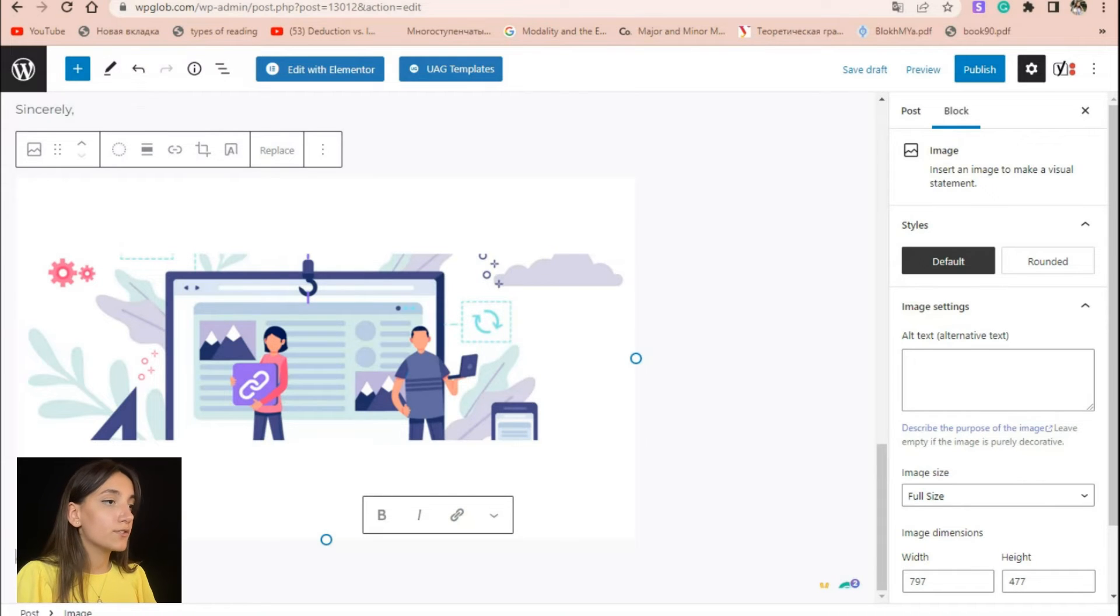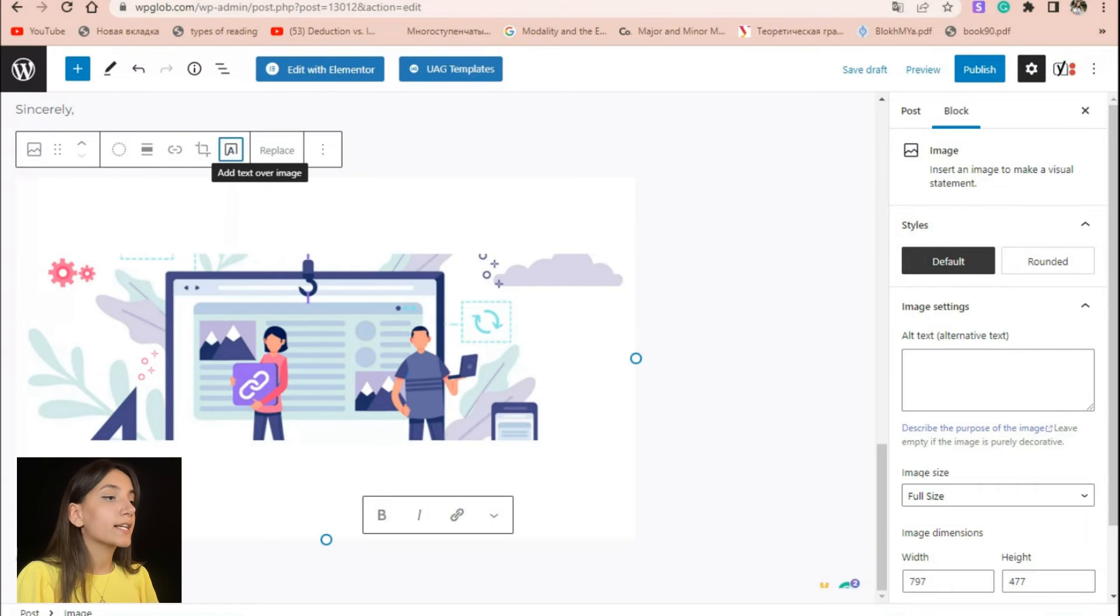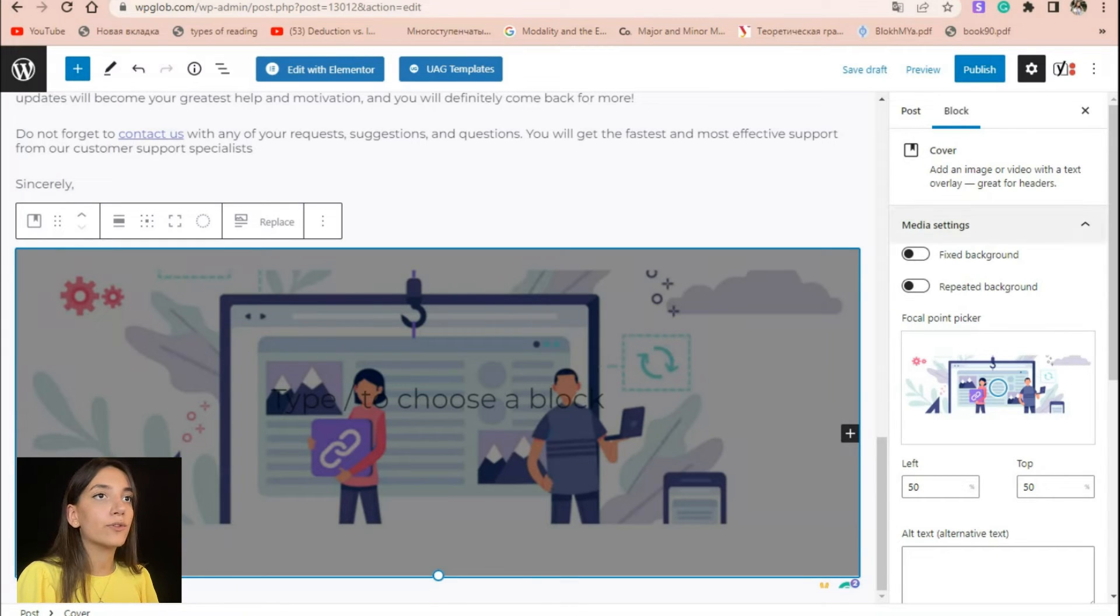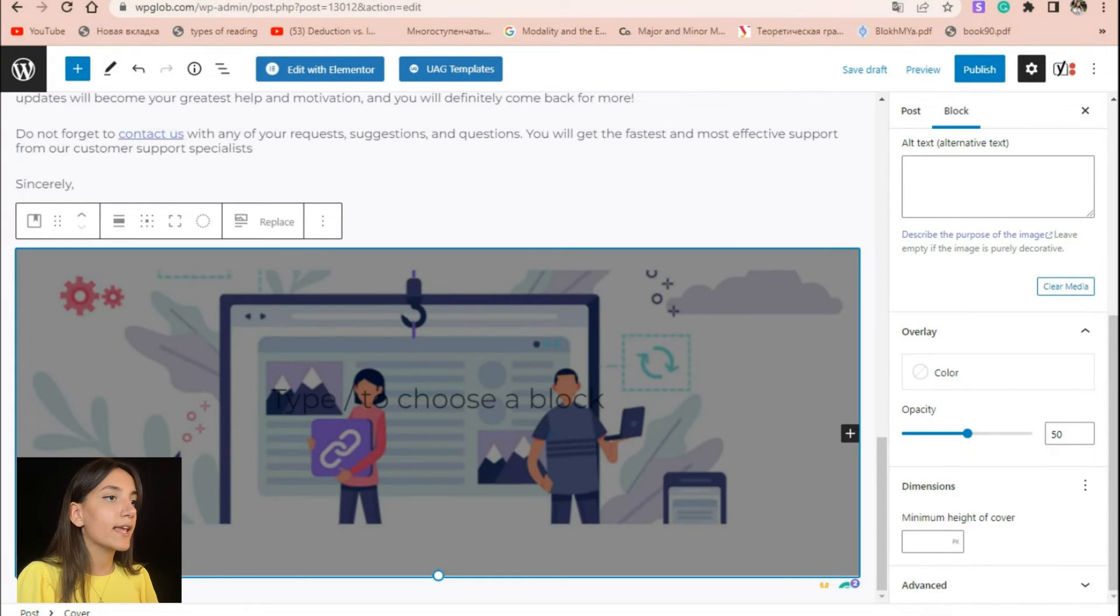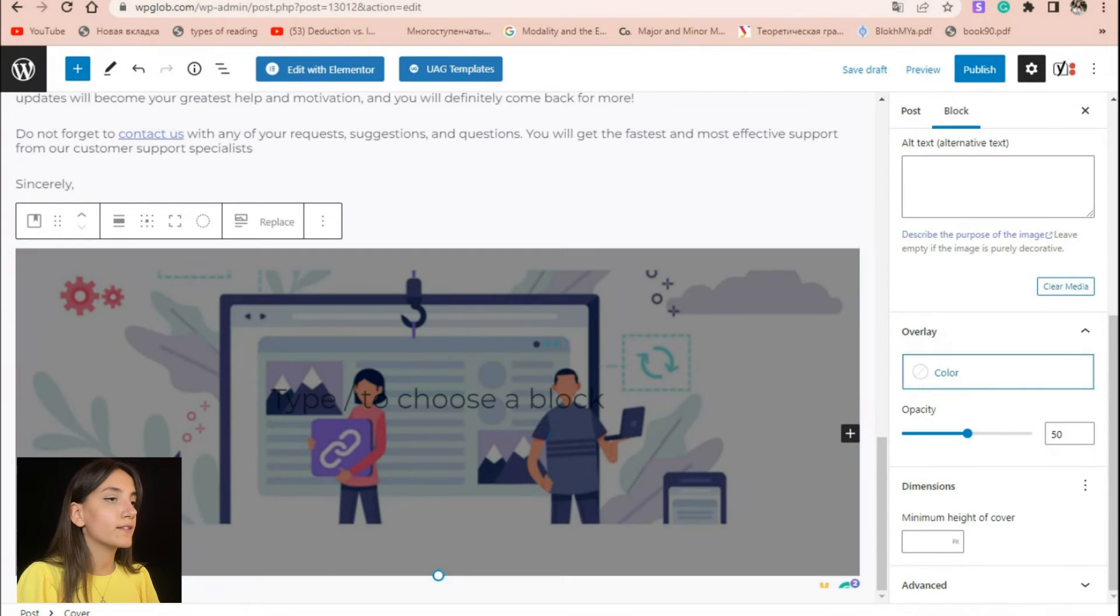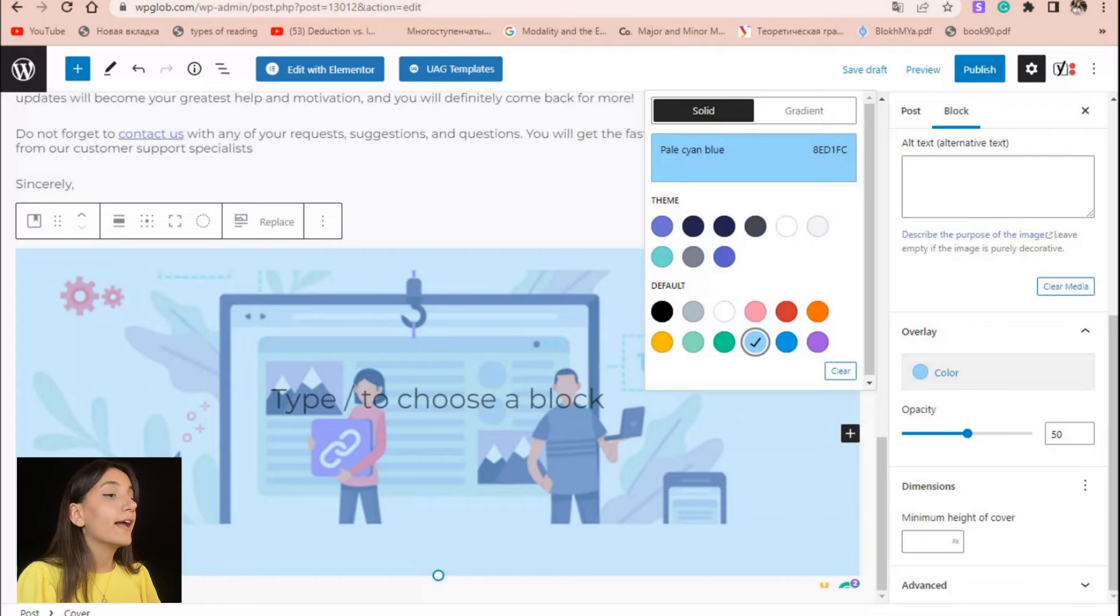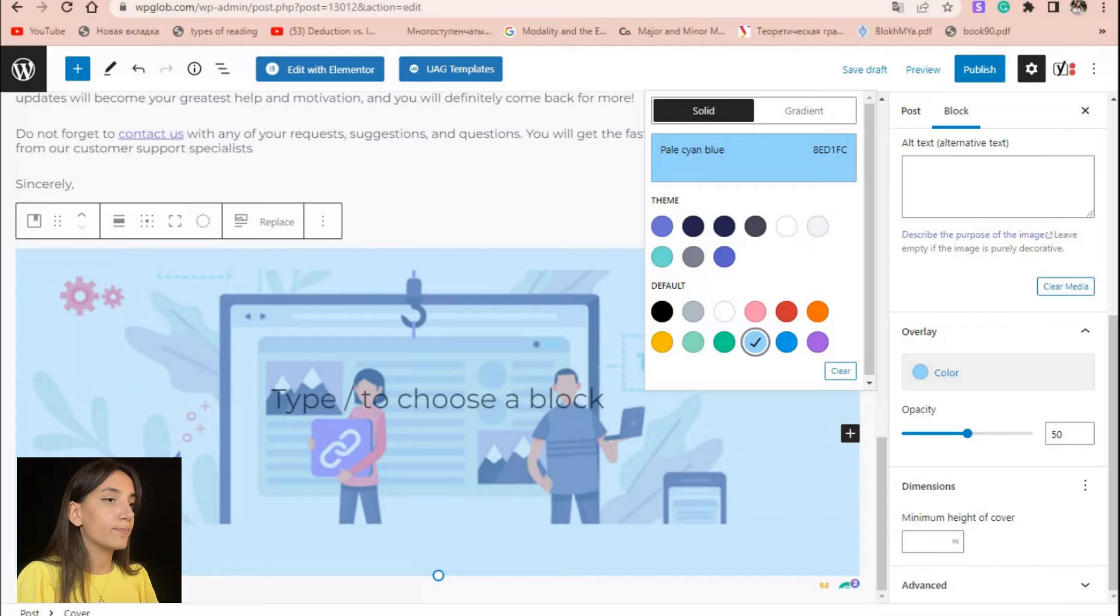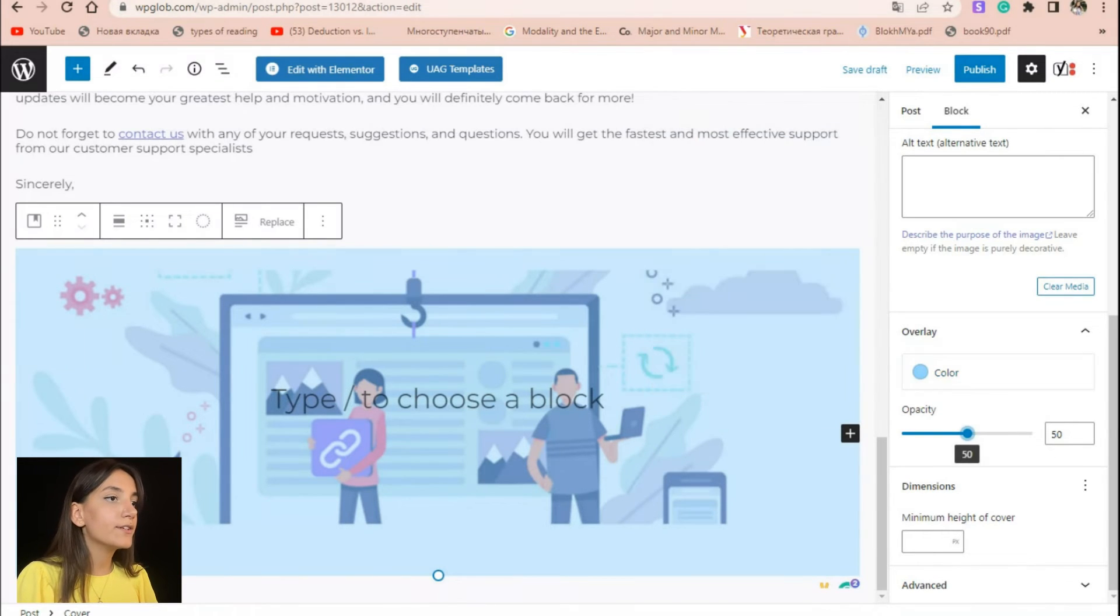In order to do so, first of all, click the add text over image button and then go to the block settings section following the same processes described in the case of cover block. Here again, you can make changes on the cover overlay, you can try different fixed background and repeated background sliders and so on.